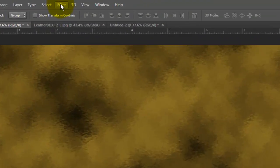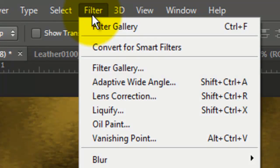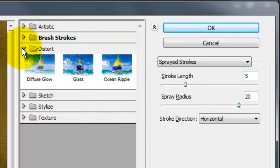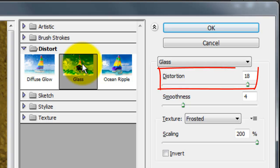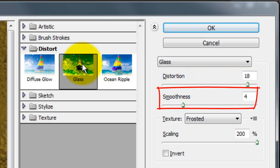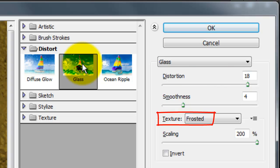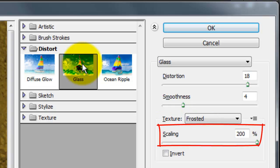Go back to Filter and Filter Gallery. This time, open the Distort Folder and choose Glass. We'll make 18 for the Distortion, 4 for the Smoothness, the Texture is Frosted and 200% for Scaling.